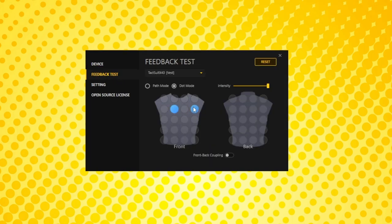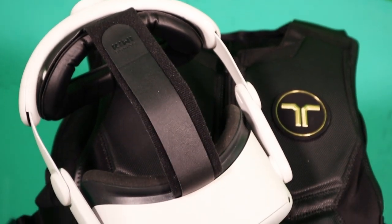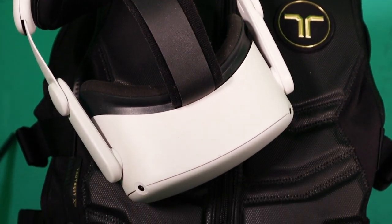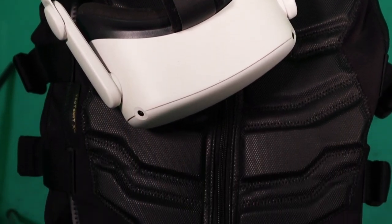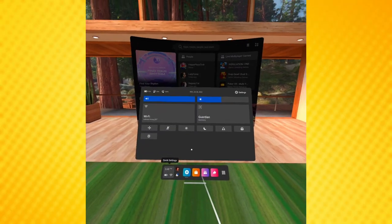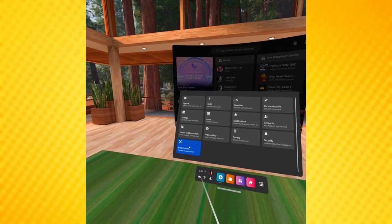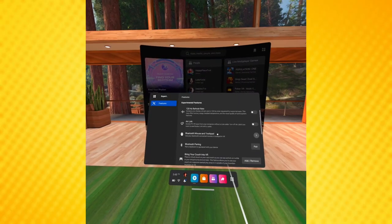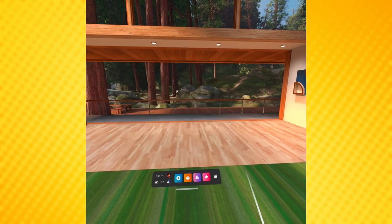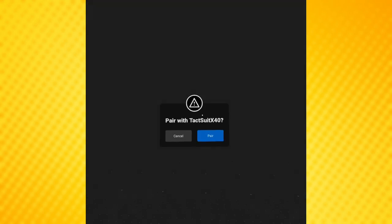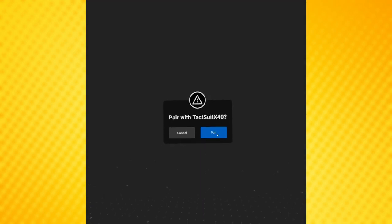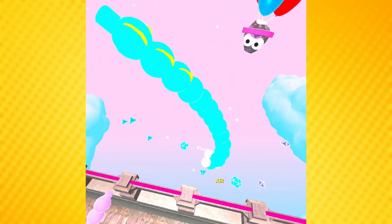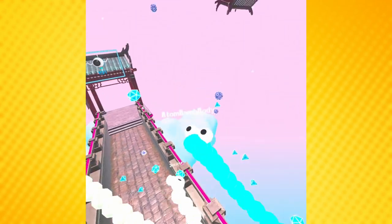To connect your B-Haptics vest to your Quest 2 for games with embedded haptics support, simply go into the Quest settings, then Experimental Features, Bluetooth Pairing, Pair, Pair New Device, then select the tact suit. Then simply run a native supported game and enjoy.